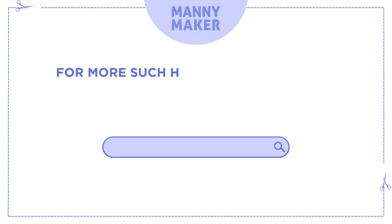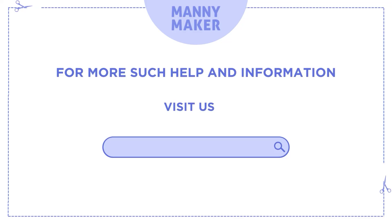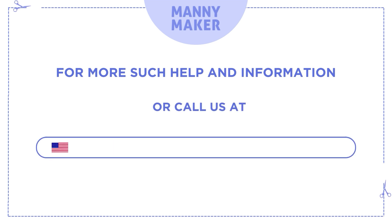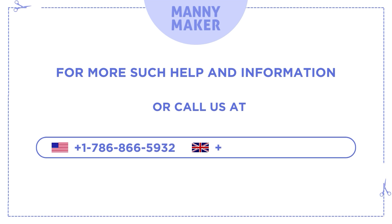For more such help and information, visit us at www.manimaker.com or call us at +1-786-866-5932, +44-020-3983-0480.